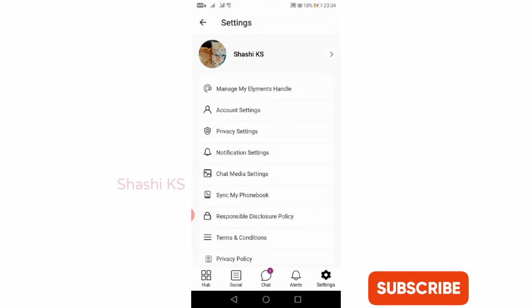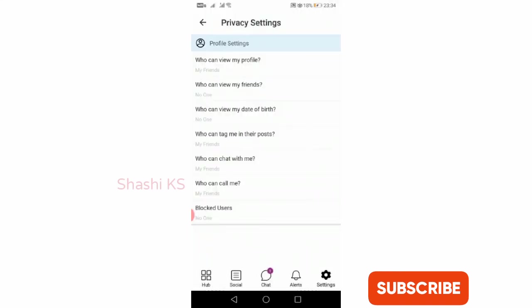If you click on privacy settings, you can create settings preferences for who can view your profile, who can view your friends list, your date of birth, who can tag you in their posts, or who can chat with you or call you. You can also find the list of blocked users here.